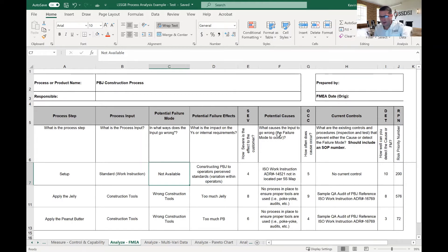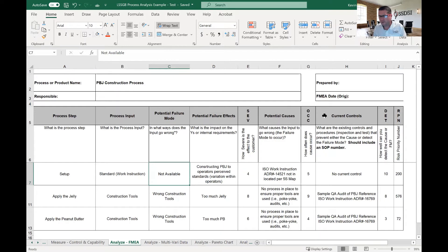Then we have severity, occurrence, and detection — the scoring mechanism to understand how severe a potential failure mode is. We score each on a one-to-ten scale. We'll also come back to potential causes and current controls. Severity, occurrence, and detection together help us understand the overall risk of each failure mode.